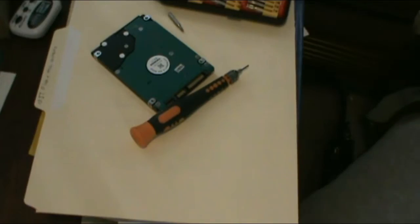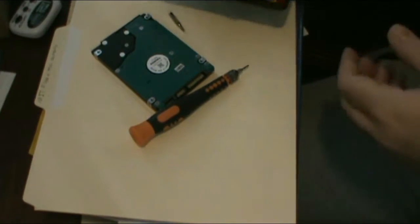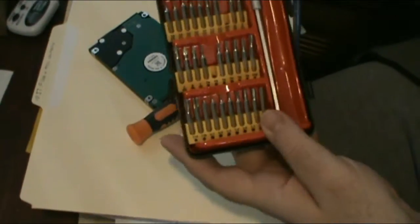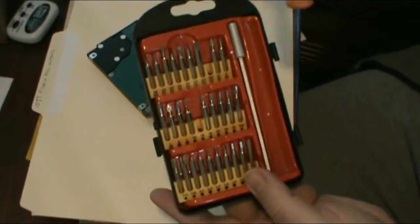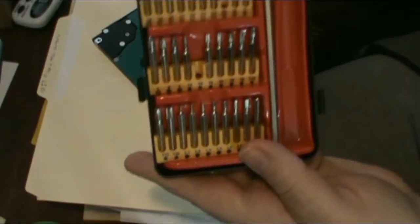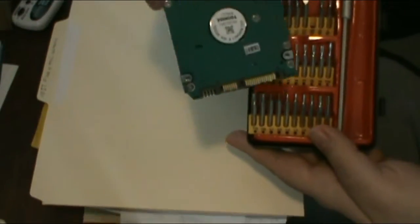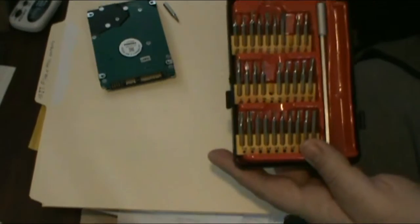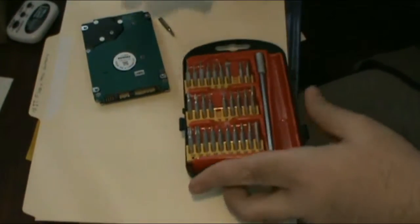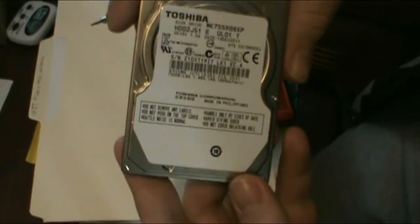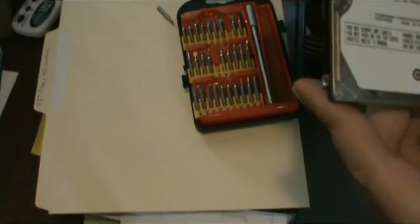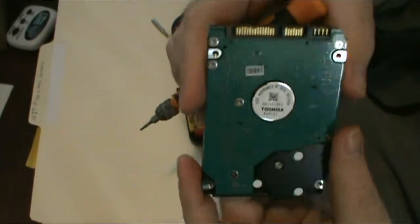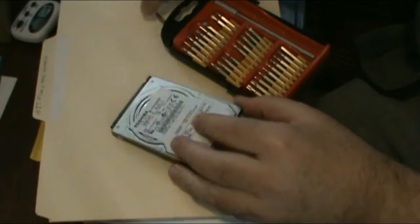Thankfully, I didn't lose any data after I went up on a hard drive. This worked perfectly. And what we're going to do today for a fun project is we're going to take this thing apart and see how many platters are inside and whatnot. So, let's get to that.